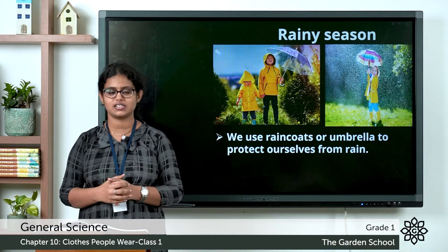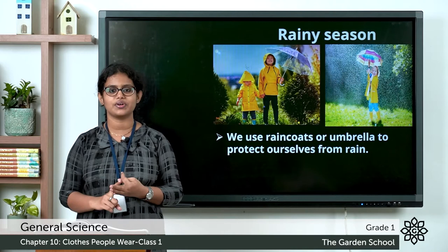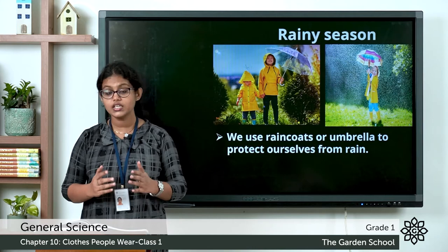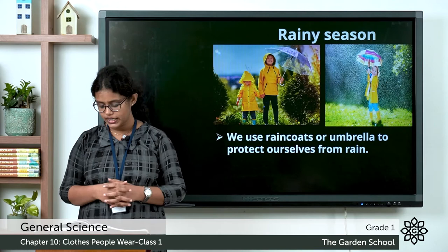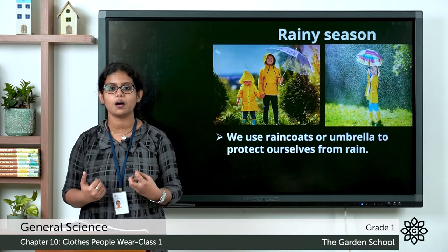So this is about the different types of clothes we wear during different seasons — summer, winter, and rainy season. Take page number 67 in your textbook; there are two fill-in-the-blank questions. First: which type of clothes keep the body cool? Cotton clothes keep your body cool. Second: which type of clothes keep the body warm? Woolen clothes — we wear them during winter season and they keep our body warm.